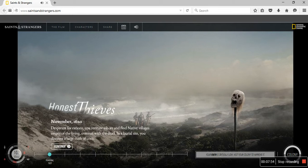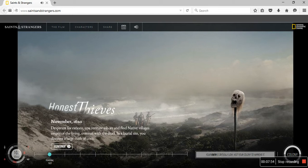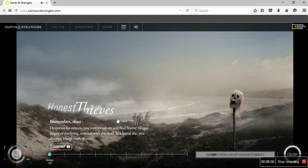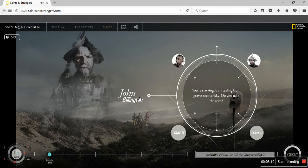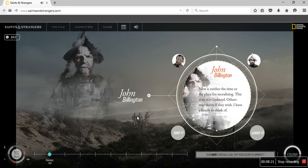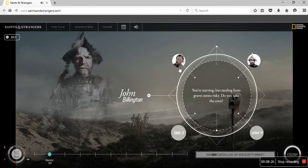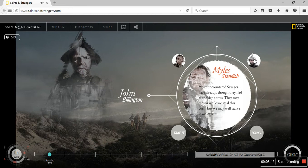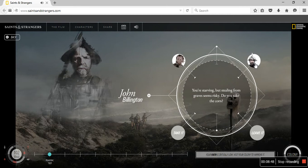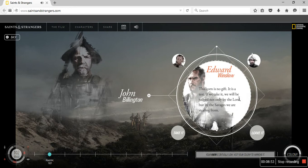Honest Thieves. November 1620. Desperate for rations, you venture ashore and find native villages empty of living, overrun with dead in a brutal sight. You discover a large stash of corn. John Billington: Now is neither the time and the place for moralizing. This corn is a godsend. Others may starve if they wish. I have a family to think of. Miles Standish: We've encountered savages here already, though they fled at the sight of us. They may return while we steal this corn, but we may well starve if we leave it. William Bradford: This corn is no gift. It is a test. If we take it, we will be judged not only by the Lord, but the savages we are stealing from.